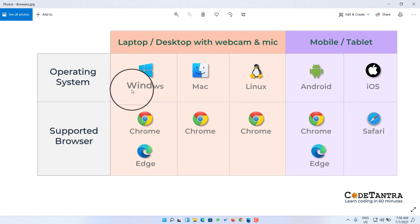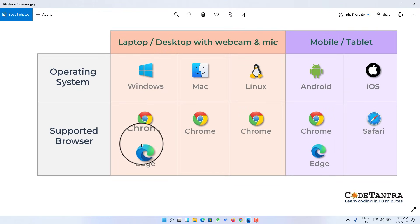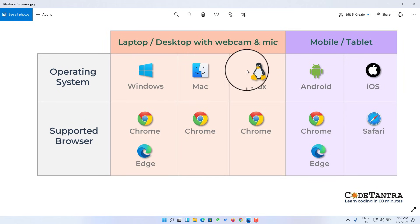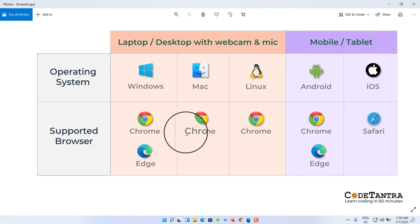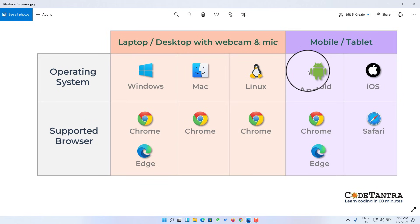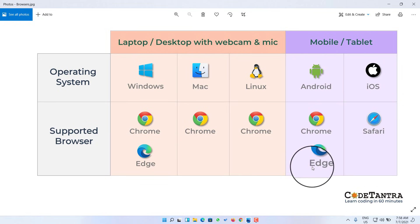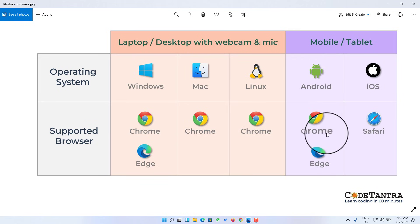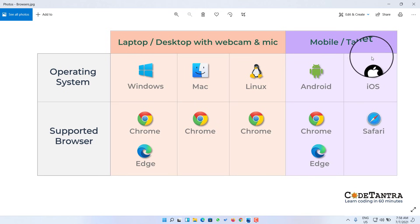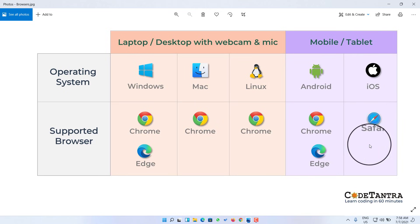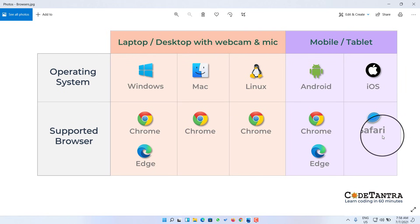If you are using a Windows machine, you can either use Chrome browser or you can go with Edge browser. If you are using Mac or Linux, you can go with Chrome only. If you are attempting the test on a mobile phone, you can go with Chrome browser or Edge browser — both are available on the Play Store. If you are using an iPhone with iOS, you can go with Safari version 13 or above.